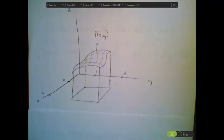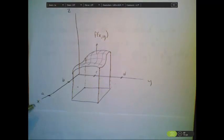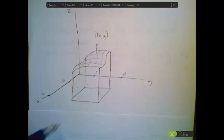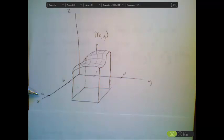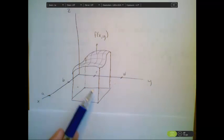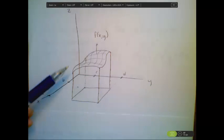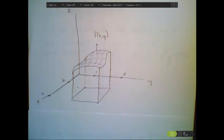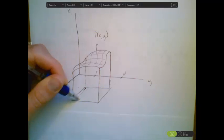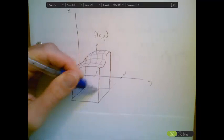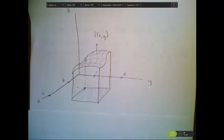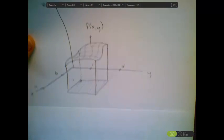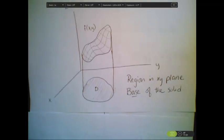To begin, recall last time we talked about multivariable integration where we had a rectangular base. In that case, the base has bounds from a to b in the x direction and from c to d in the y direction. We used our double integral to compute the volume of a solid with height given by some function f of xy. This works well, but the region of integration is a rectangular region.